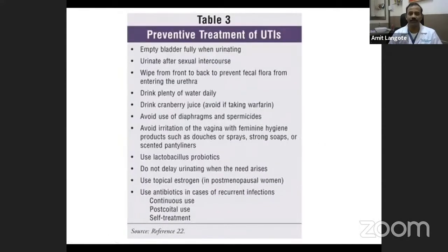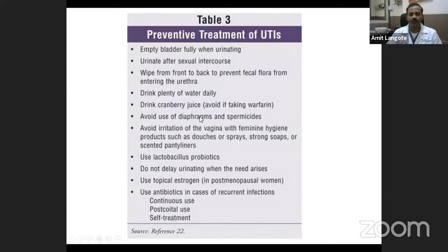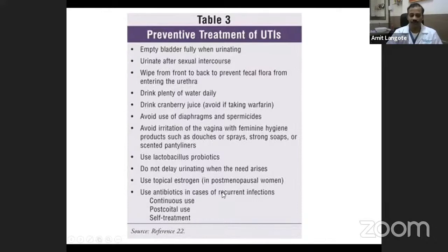For prevention of UTI: empty the bladder fully when urinating. Always urinate after sexual intercourse to prevent post-coital infections. Wipe front to back to prevent fecal flora from entering the urethra. Drink plenty of water. Cranberry juice is supposed to help — there is no harm unless you are taking warfarin. Avoid diaphragms and spermicides as they damage local natural flora. Avoid vaginal irritation from feminine hygiene products. Use lactobacillus probiotics in difficult cases. Do not delay urinating when the need arises. In postmenopausal women with atrophic vaginitis, use topical estrogens. Use antibiotics for recurrent infections, either post-coital or as continuous prophylaxis.